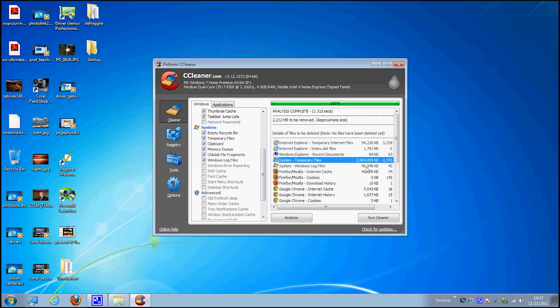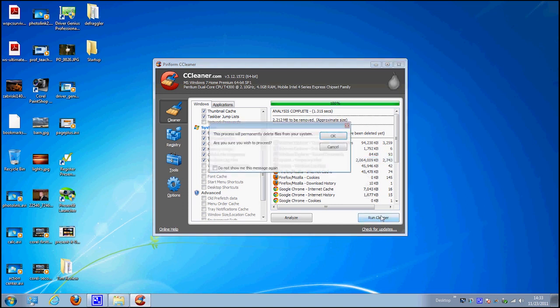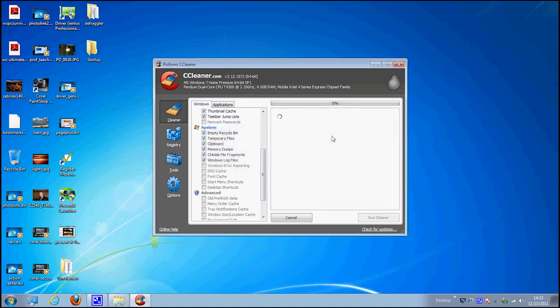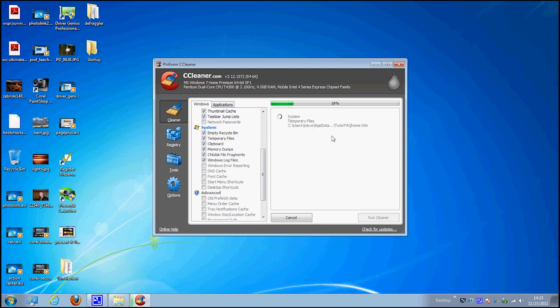If we want to get rid of all this, we're just going to click run cleaner and it's going to tell me that it's going to permanently delete it. Am I really sure? I'm going to go ahead and click OK and it is going to run through and delete all of these old temporary files and all of those system temporary files that have been stuck in my computer eating up valuable space.